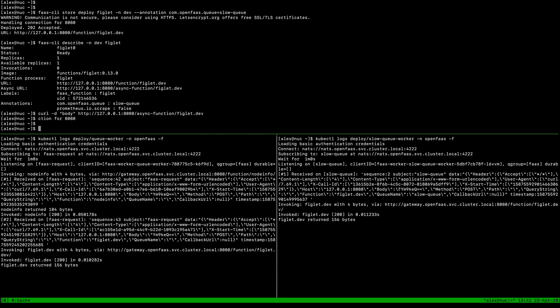Now we have the ability to invoke functions as we would normally, passing in no extra metadata to the invocation, but at deployment time we've been able to specify a queue for which the async requests go to. Now let's look at our queue workers.